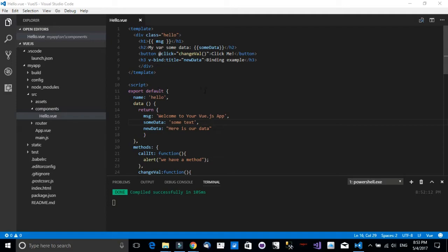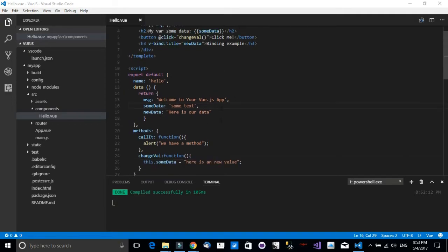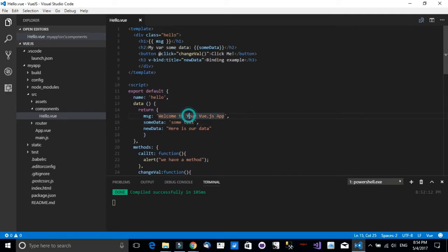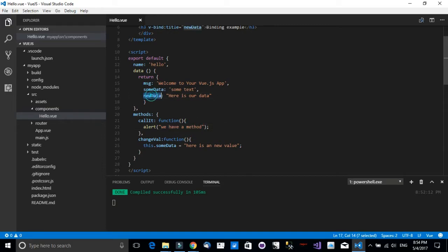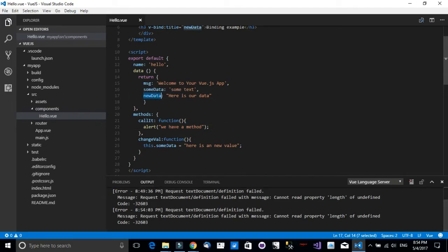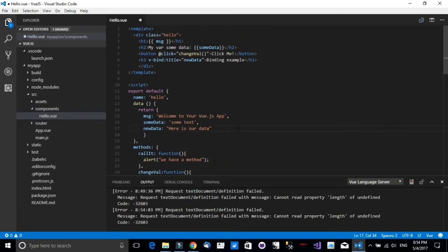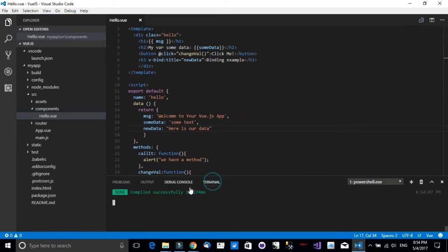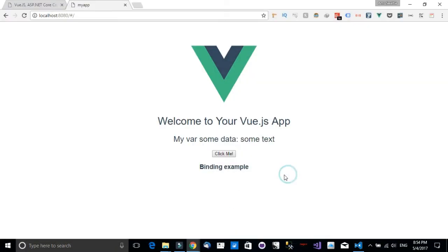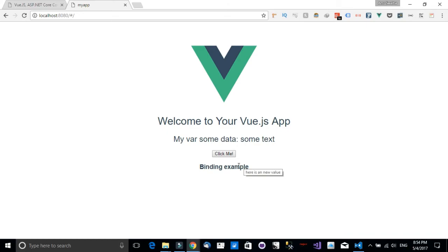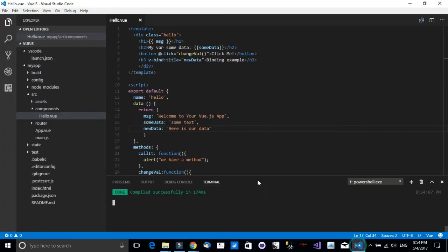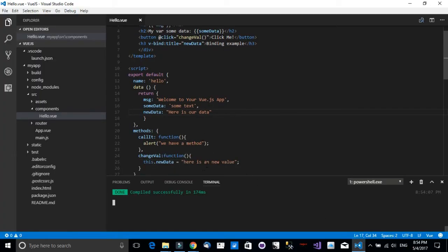Now what about the v-bind? If we call in the method, will it change the value in real time or not? So let's check this out and try it out. I will take the new data right here. I will save the function. Let's check the terminal and we have a successful compilation. Let's head back. I have as a tooltip 'here is our data.' Now as soon as I hit the button, I will see 'here is a new value,' which is the new value we have passed into this data object.